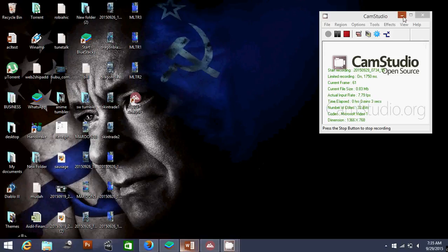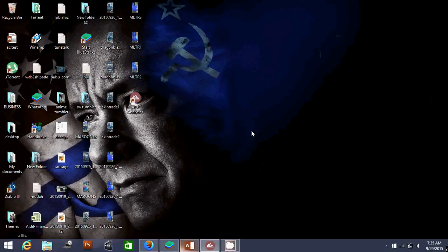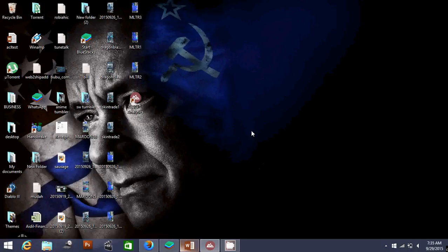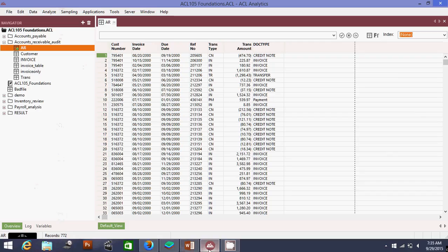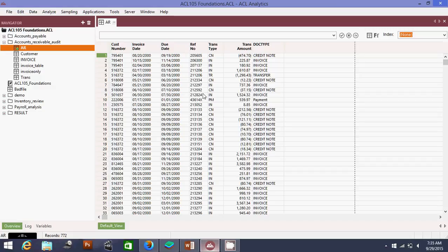Good evening. Today I will show you how I do ACL analytics based on a client requirement. Let me open ACL. As you can see here, this is the data which they want me to find - invoices which were done on a weekend, because the office is closed so by right it shouldn't happen.